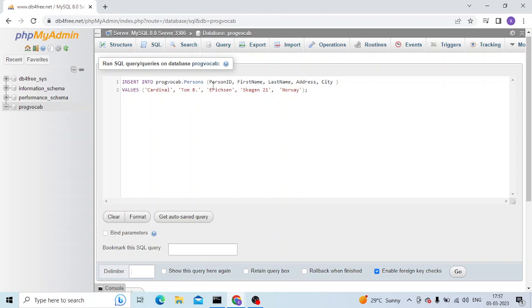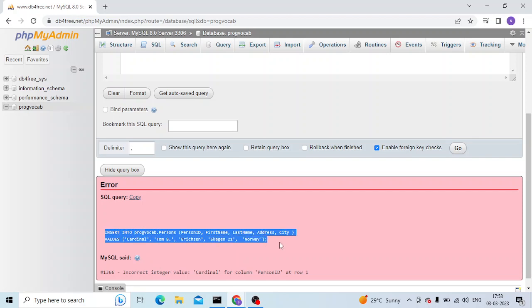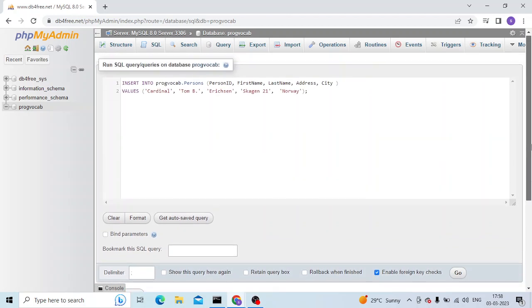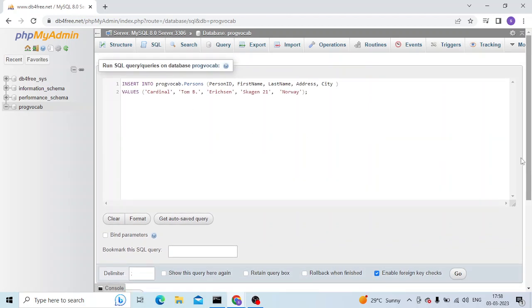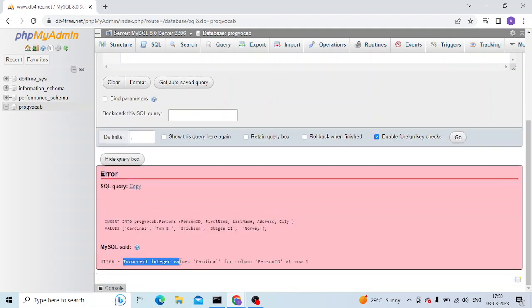I'm trying to insert data into the table 'persons' but it is failing due to this error. So here is my query and this is the error I'm getting. When I look carefully, this is a mistake.